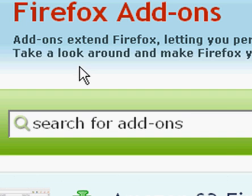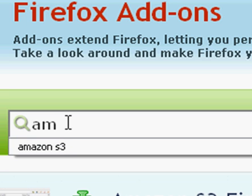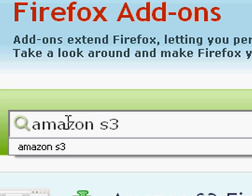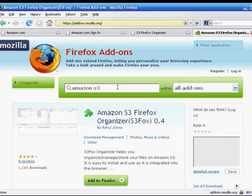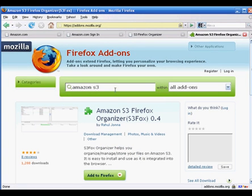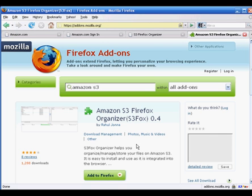You just go here and type in Amazon S3, just like it says here, and then hit enter. That will bring you to this page for the Amazon S3 Firefox Organizer. Click on Add to Firefox. Once that's installed and up and running, you're going to get a couple of things.